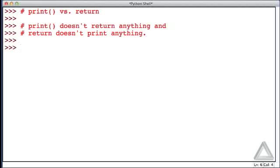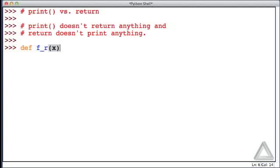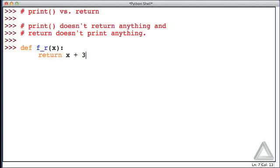Let's write a couple of functions that help illustrate this distinction. So let's define a function f_r takes a single argument x, and that underscore r, think of r as meaning return, and will return x plus 3. And that's the entire function.